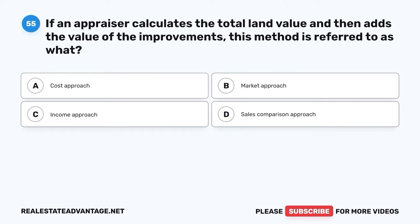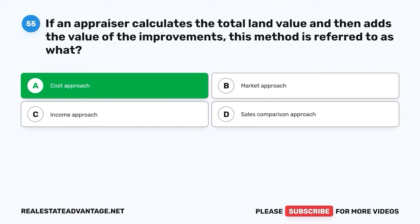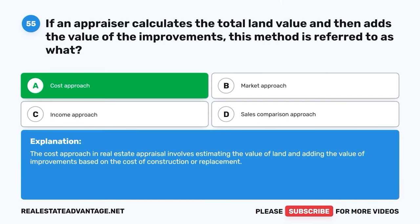Question 55. If an appraiser calculates the total land value and then adds the value of the improvements, this method is referred to as what? A. Cost approach. B. Market approach. C. Income approach. D. Sales comparison approach. The correct answer is A: Cost approach. The cost approach in real estate appraisal involves estimating the value of land and adding the value of improvements based on the cost of construction or replacement.